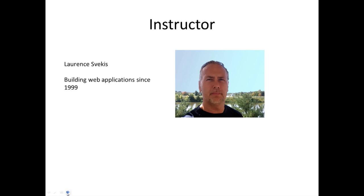My name is Lawrence and I'm going to be your instructor for this course. I'm so excited to have this opportunity to present this course to you today. I've been building web applications since 1999, so it's quite a while I've been building web applications and I really enjoy working with JavaScript.